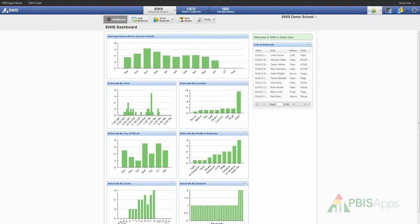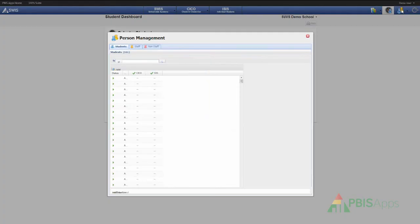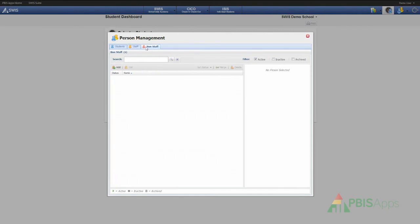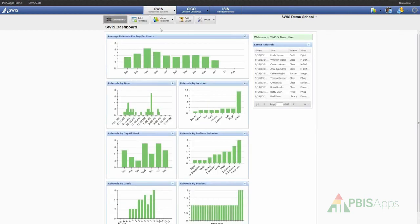To the right of those buttons, I have an icon which helps me view reports, specifically either Swiss reports or CICO reports. I also have an icon that takes me to the student dashboard, which is where I can begin to analyze data at the individual student level. Next to the icon for student dashboard, I have the icon for person management, which opens up the person management workspace and allows me to work with student, staff, and non-staff records. Besides the person management icon, I also have my main icon to log out. Anywhere within the Swiss application, I can always click on the Swiss button and return to the main Swiss Dashboard.